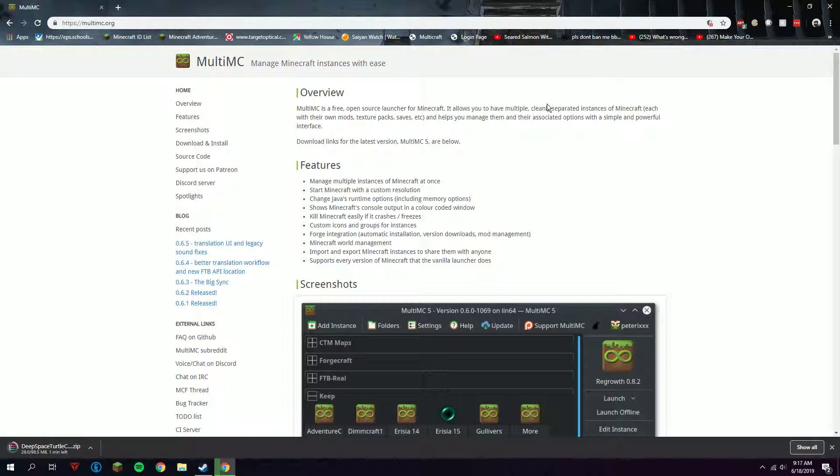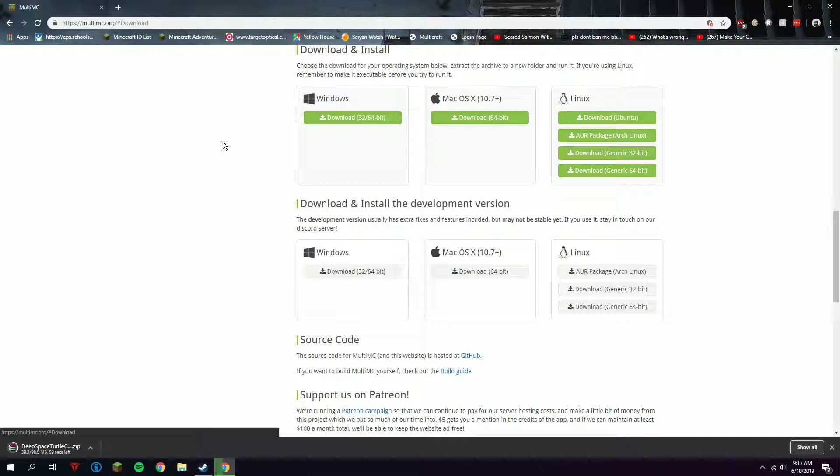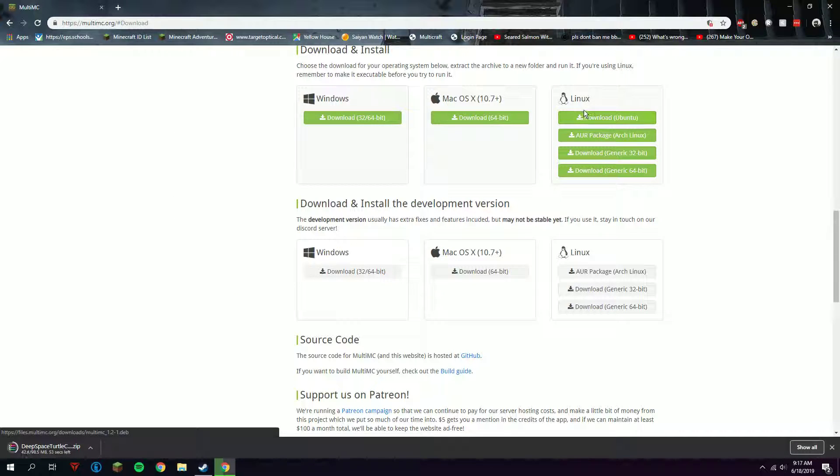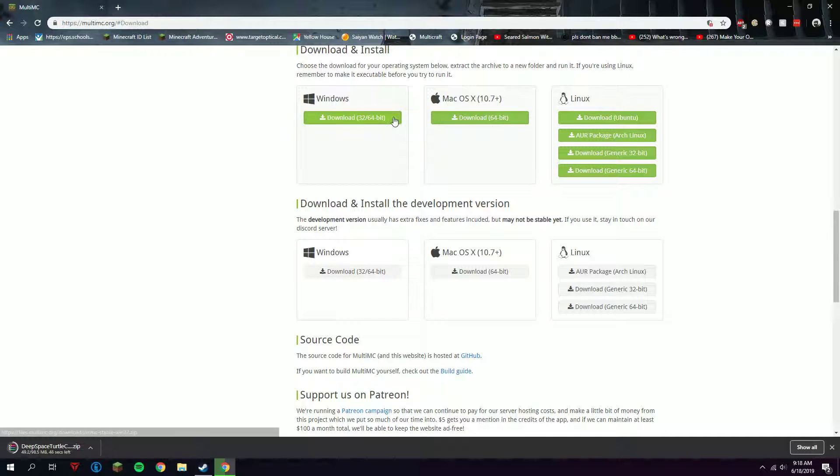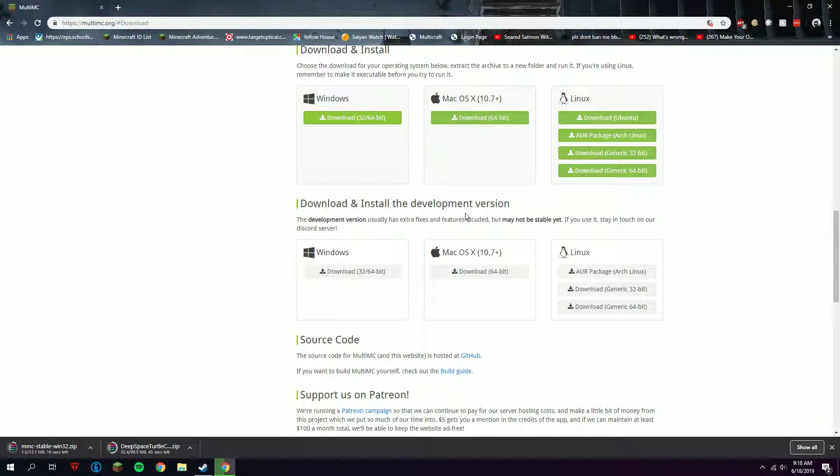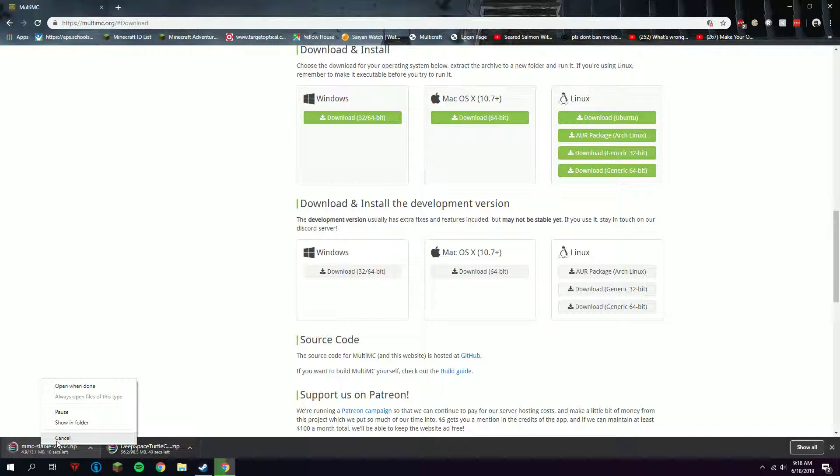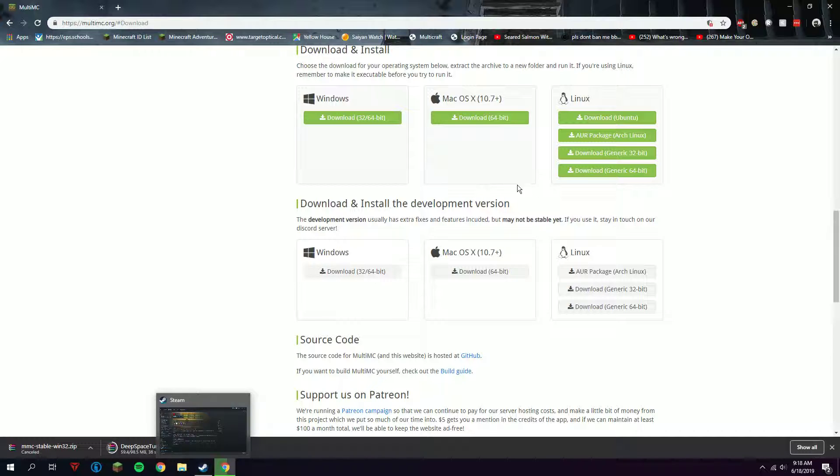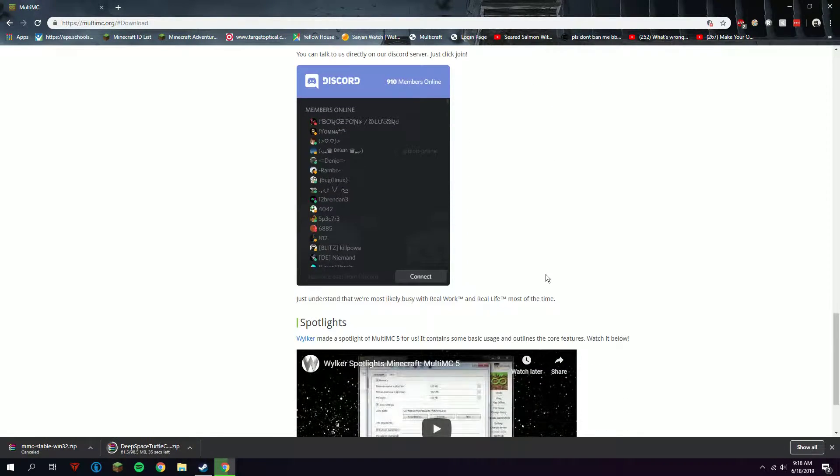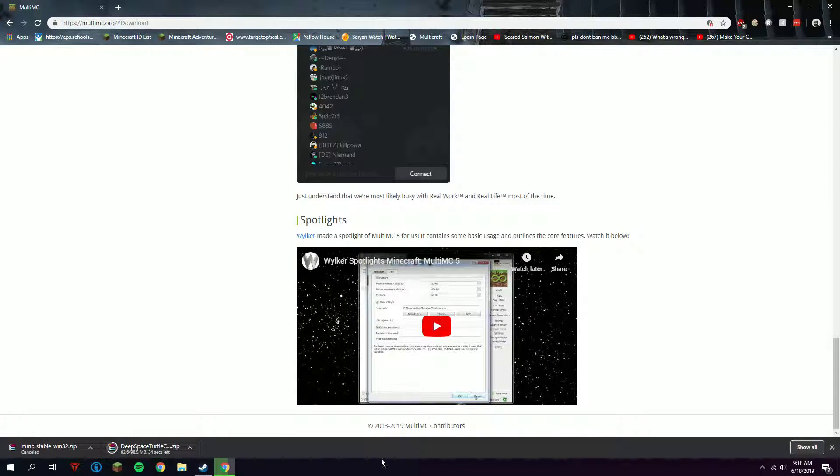It also allows you to edit the bin folder and the minecraft.jar really easily. Just download and install it, and click Windows, Mac OS, or Linux depending on which platform you have. I have Windows 64. Don't click the development version at all. I'm going to cancel that because I already have MultiMC set up, so we're just going to wait for this to finish downloading.